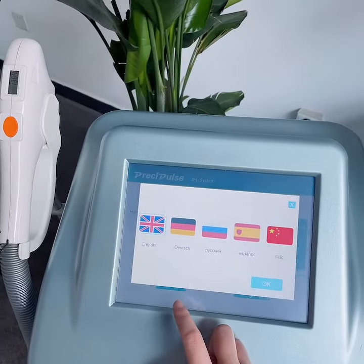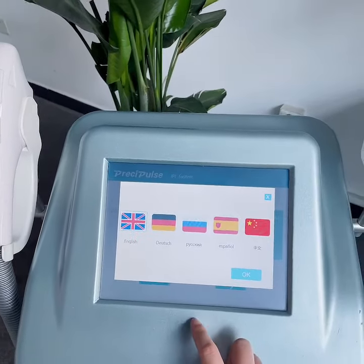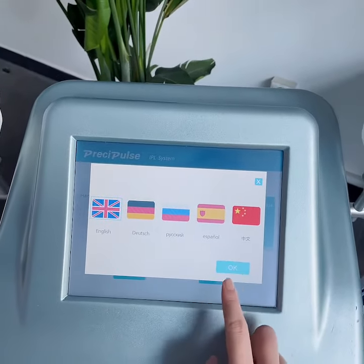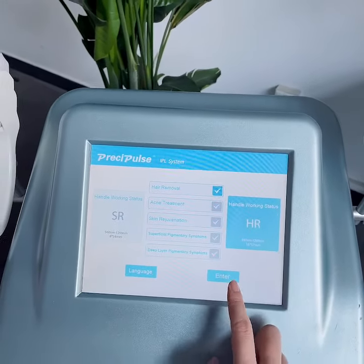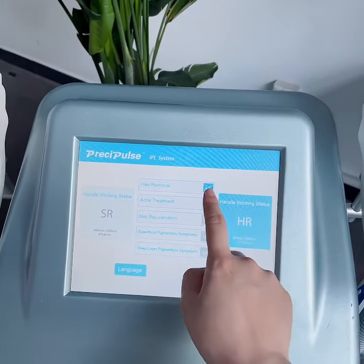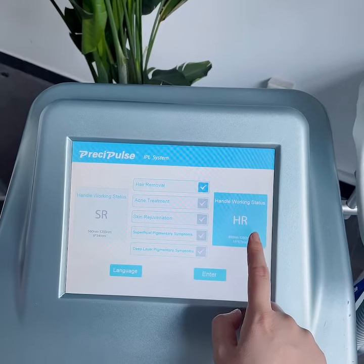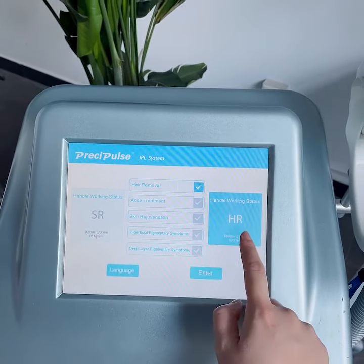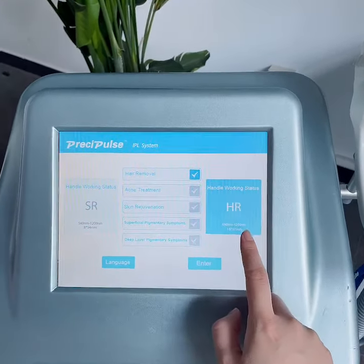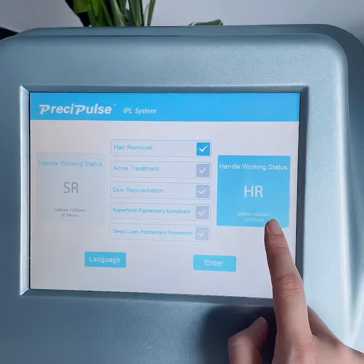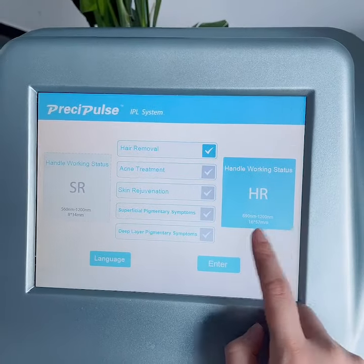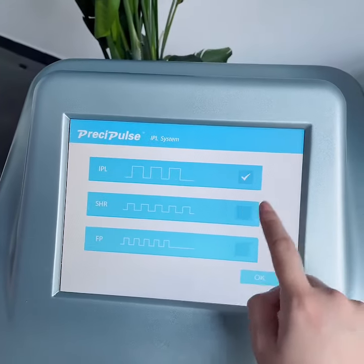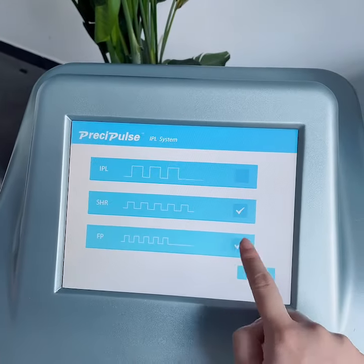There is a language interface here. For hair removal, when you choose hair removal it will go into HR mode, and you can see different working modes here.